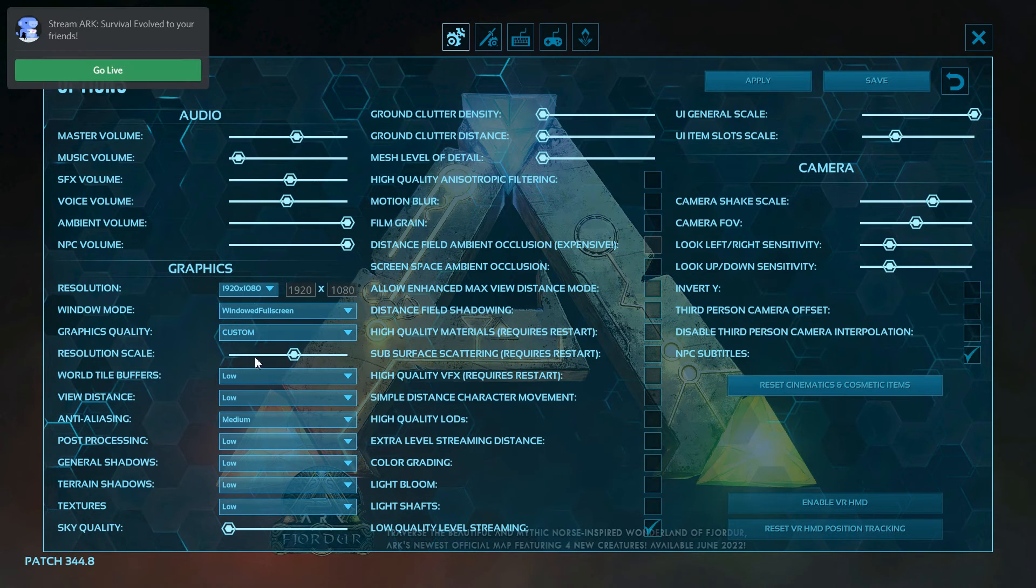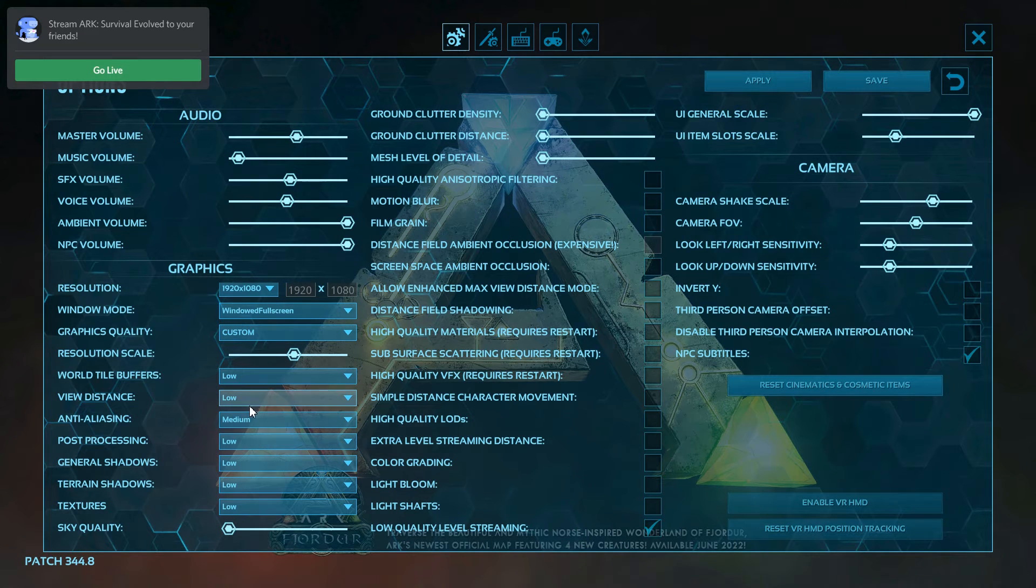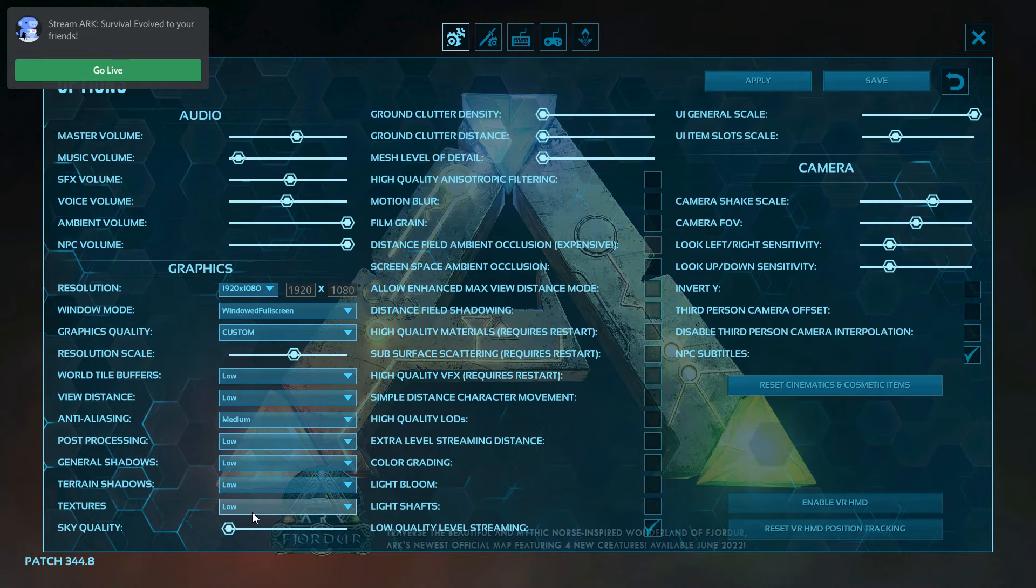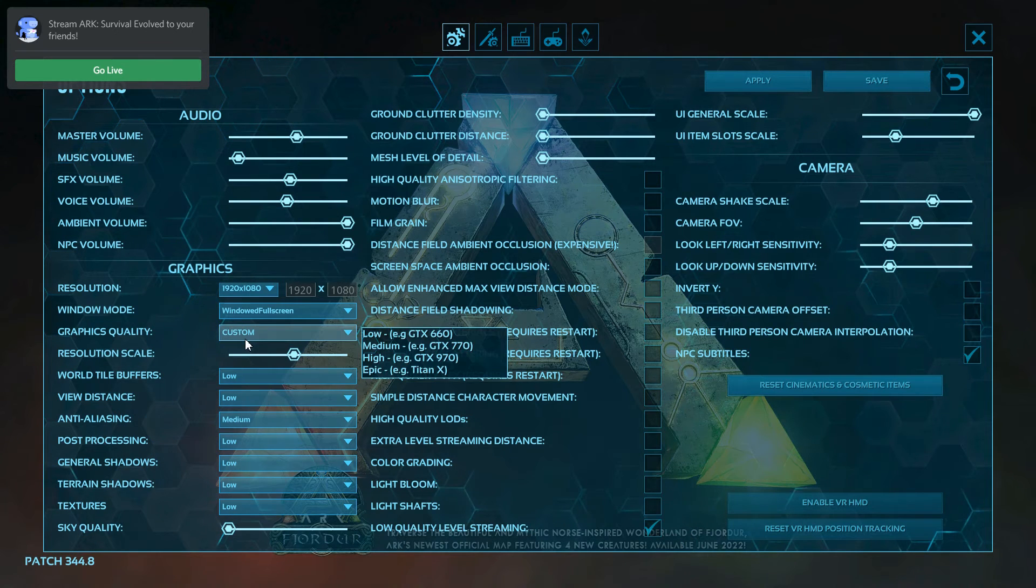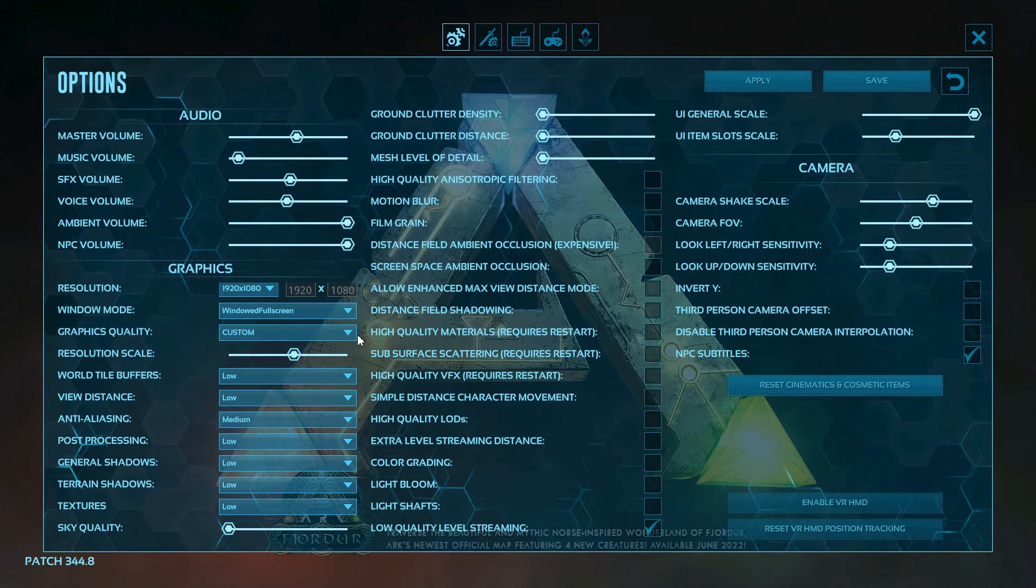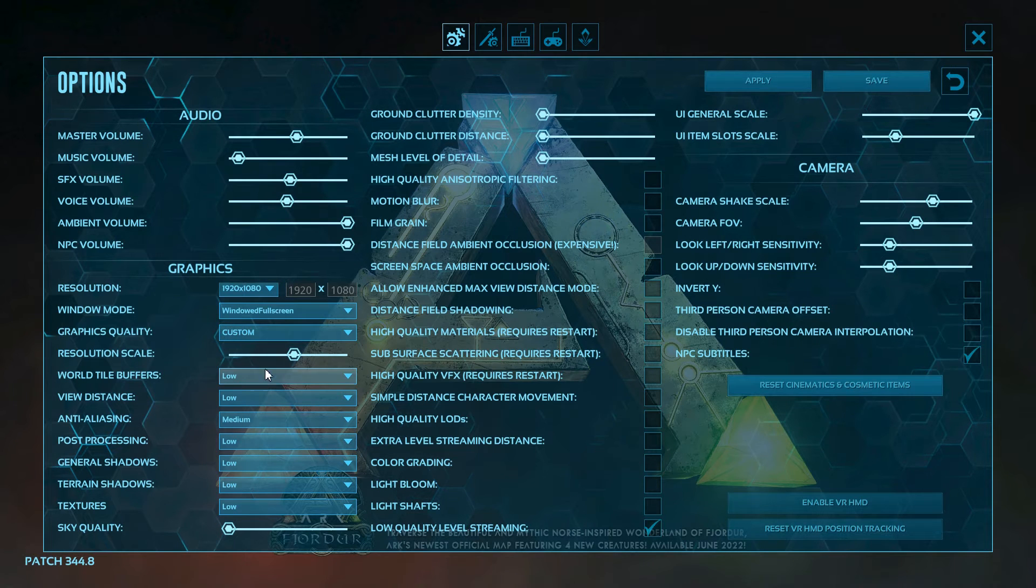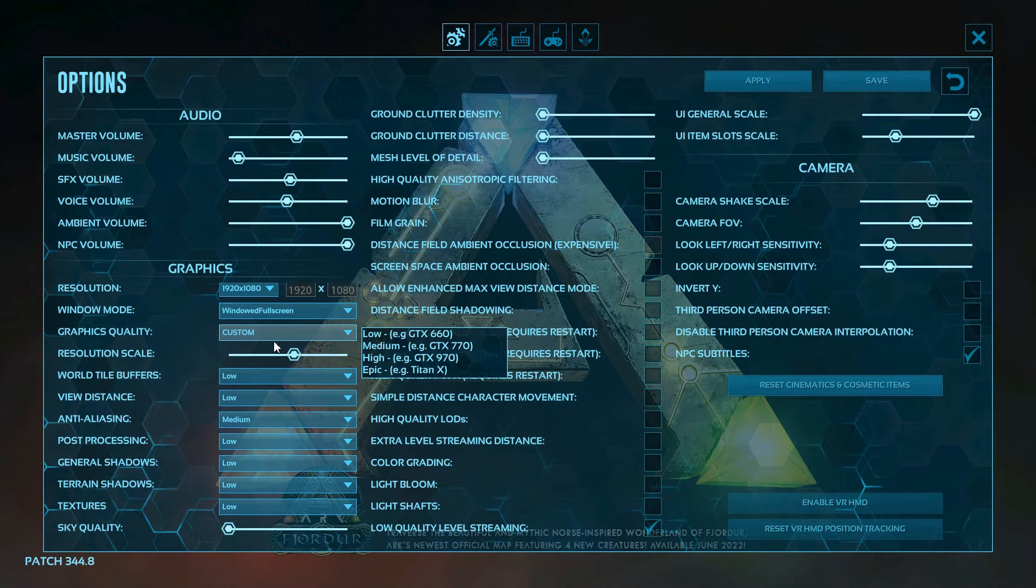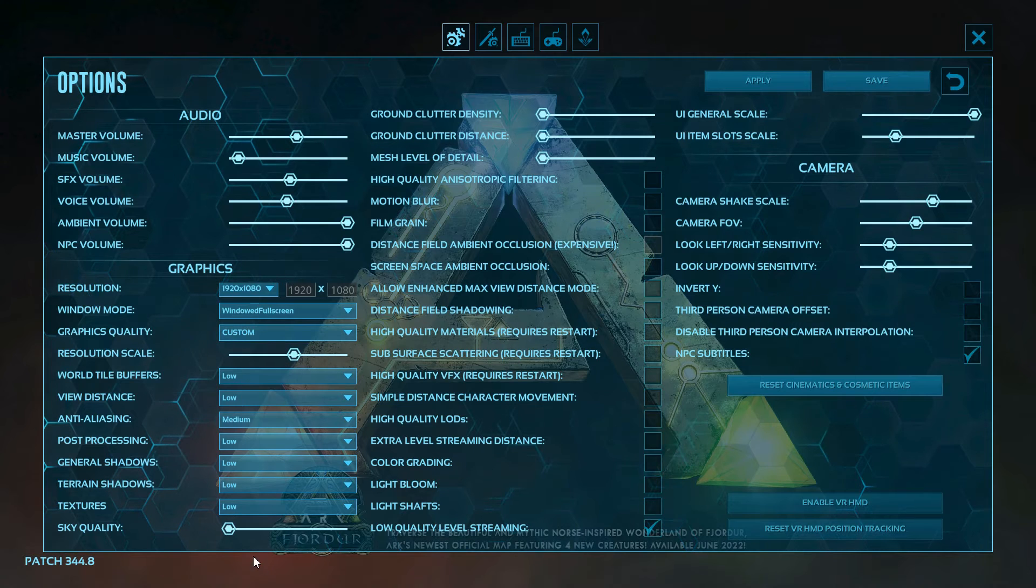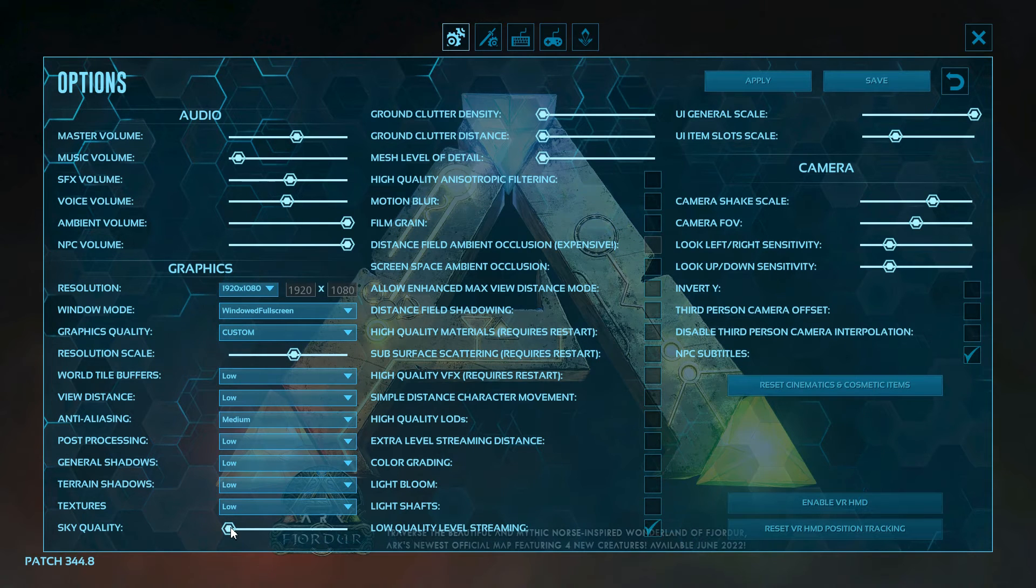Personally, I like to keep my graphics on the lowest except for anti-aliasing, because that makes everything really pixely if you put it on low, so I keep that on medium. But if you have everything else on low, it'll just help your frames be a bit higher and help your game run a bit more smooth. That really just depends on how good your PC is.